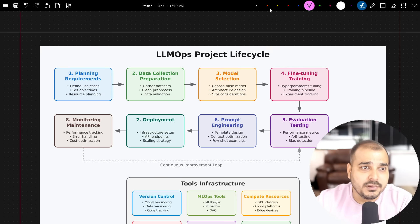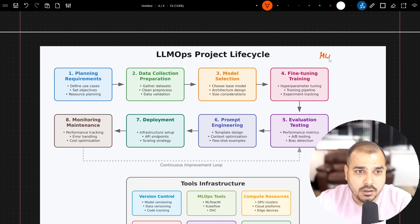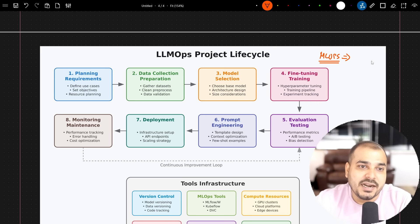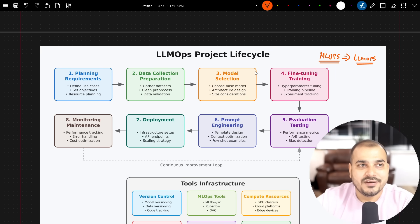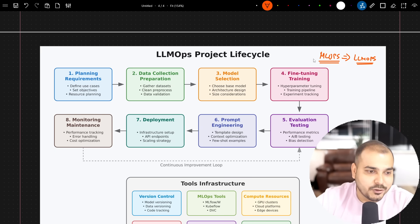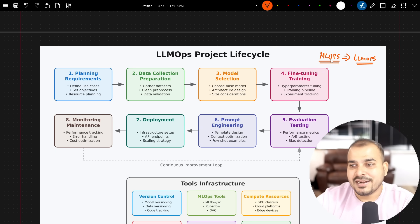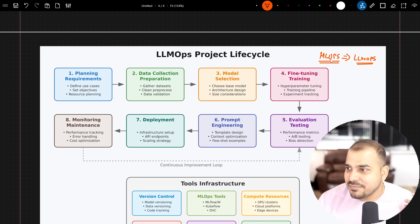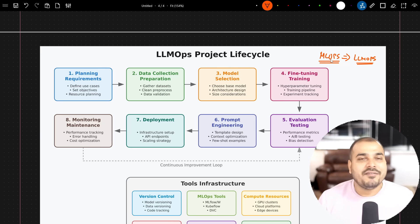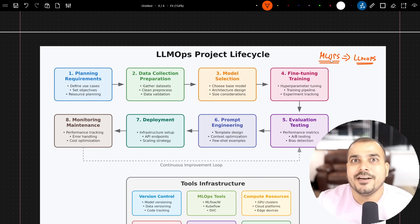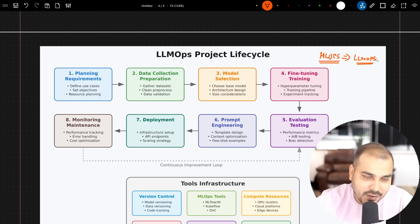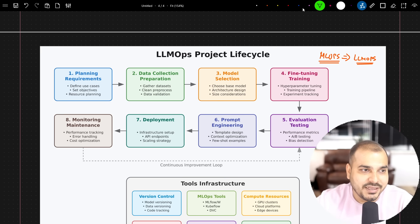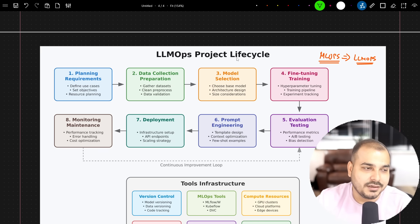For people who already know about MLops, understanding LLMops is very easy because the tools may be similar, with some added features for evaluating different LLM models. If you know MLops, making a transition to LLMops becomes very straightforward. Now let's go ahead and talk step by step about each important part of the lifecycle that involves LLMops.